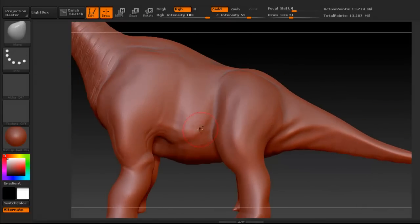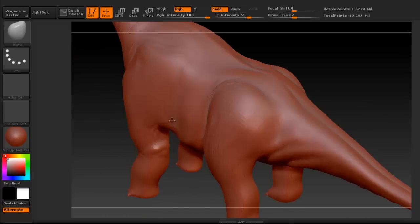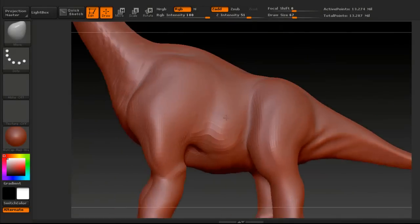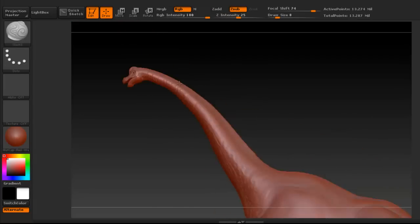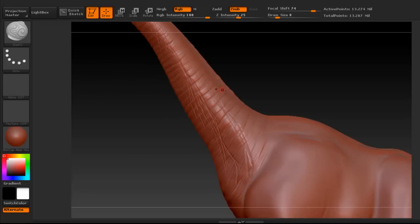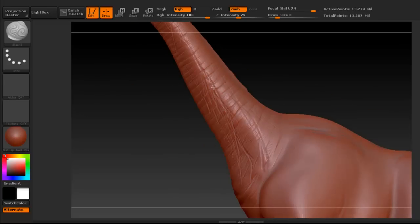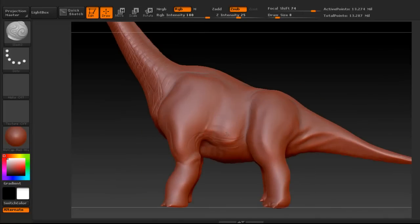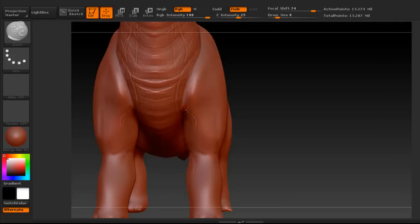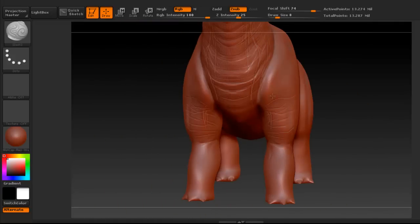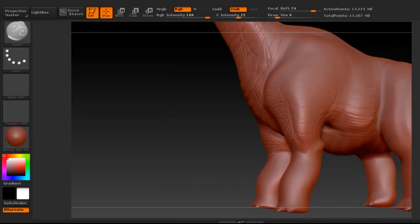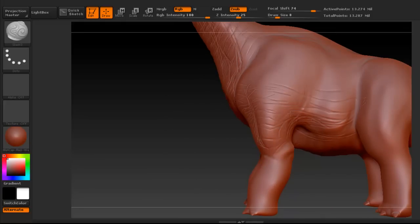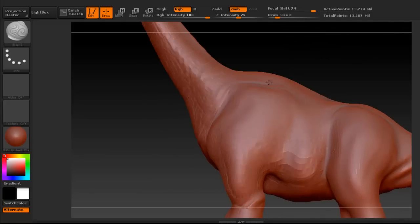Now we go back to using the slash 3 for more of the skin wrinkles for the dinosaur. You can use the slash 3 brush or there's also the dam standard that you can use to get pretty much the same effect. You could also use alphas if you wanted to, the same way we did in previous videos, but I just want to do it without much help from an alpha — pretty much doing the sculpting by hand rather than using an alpha.